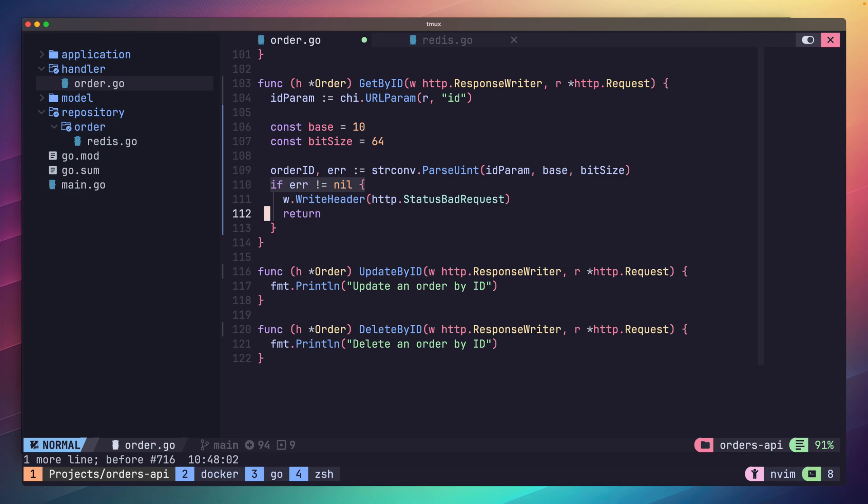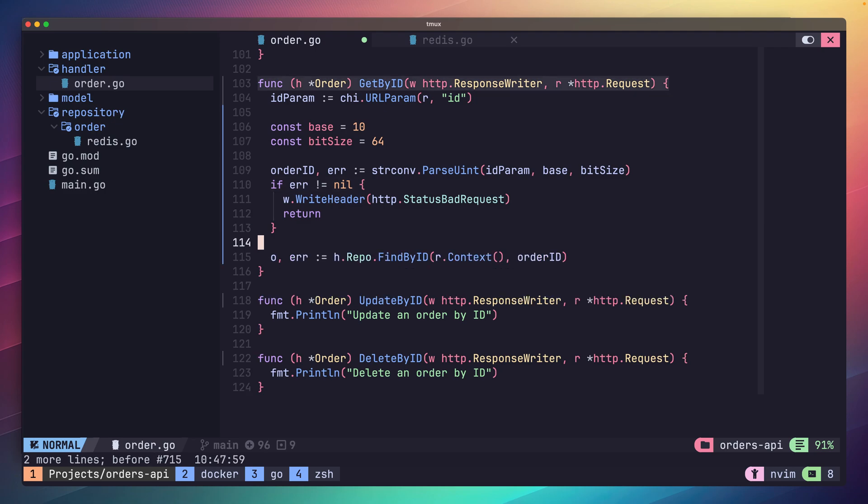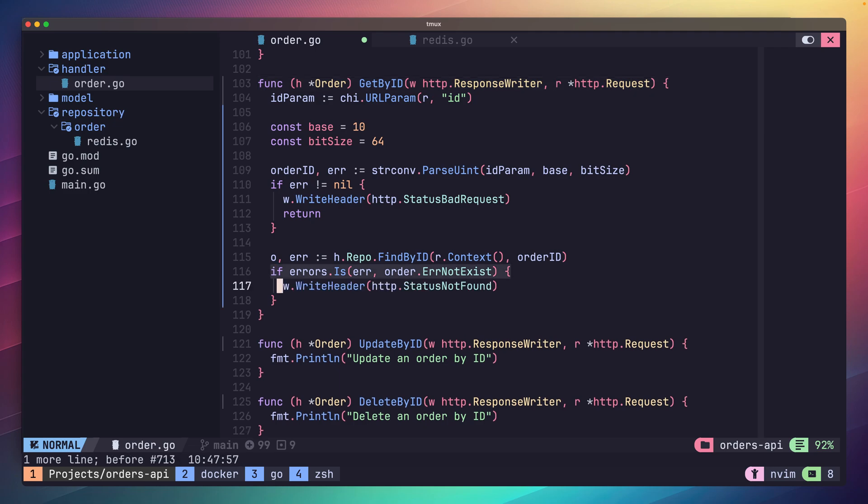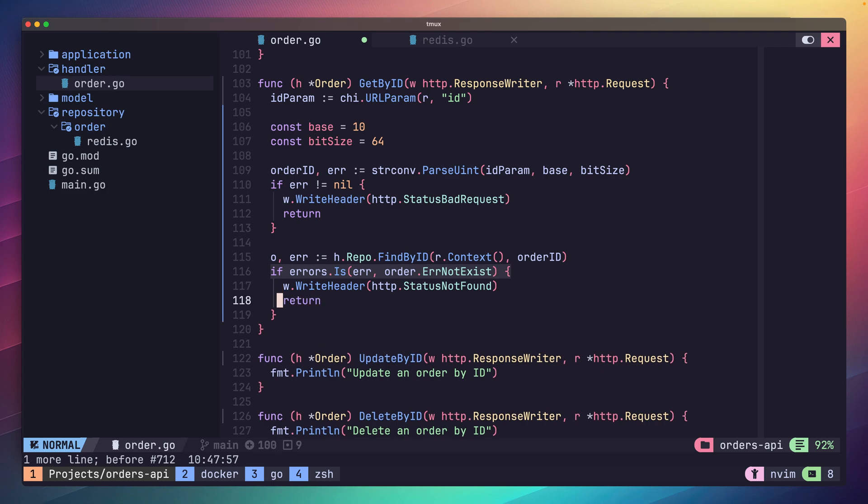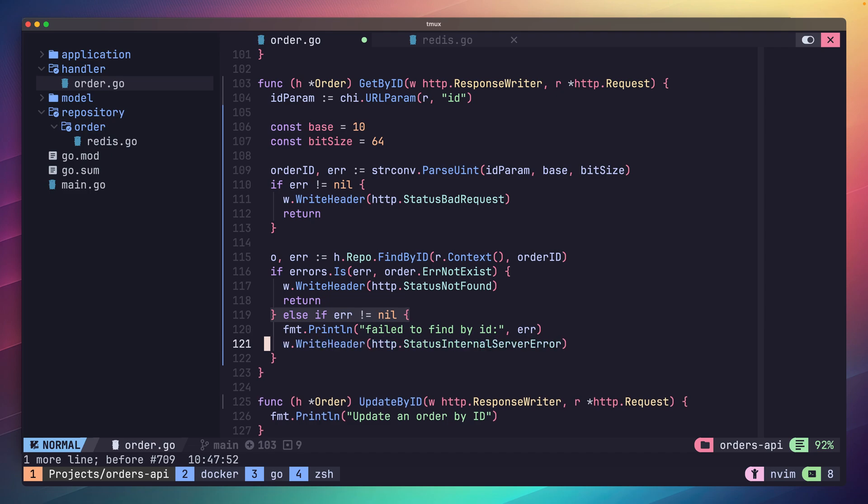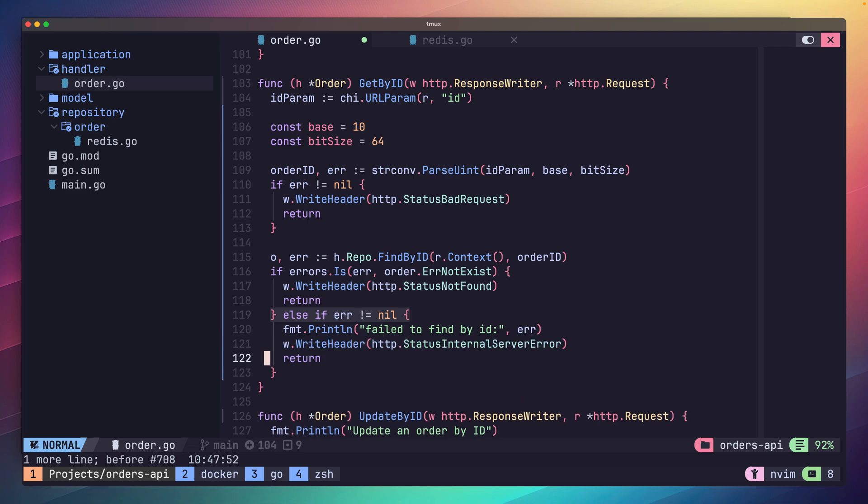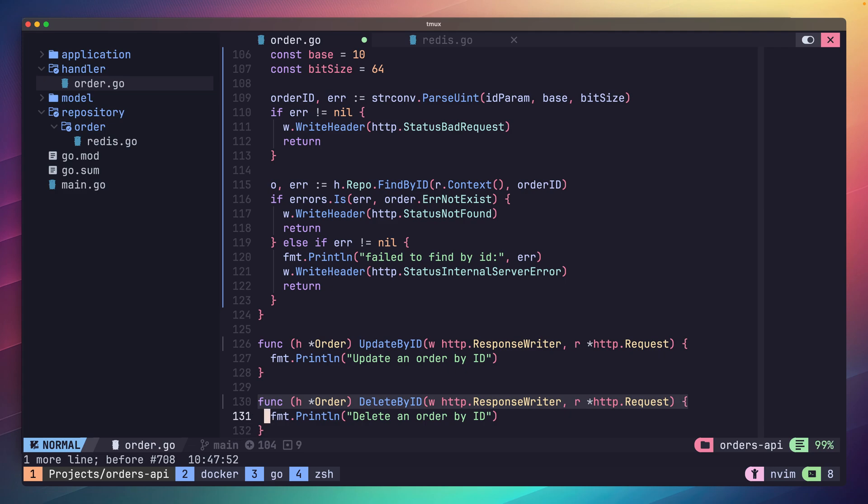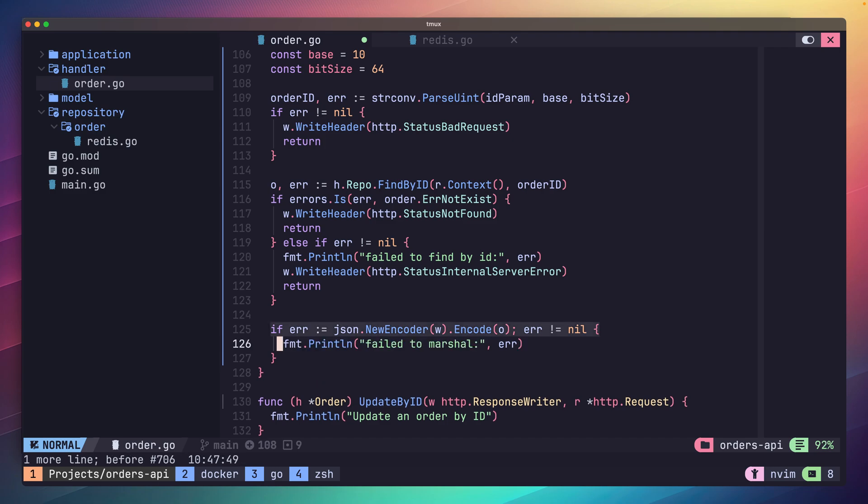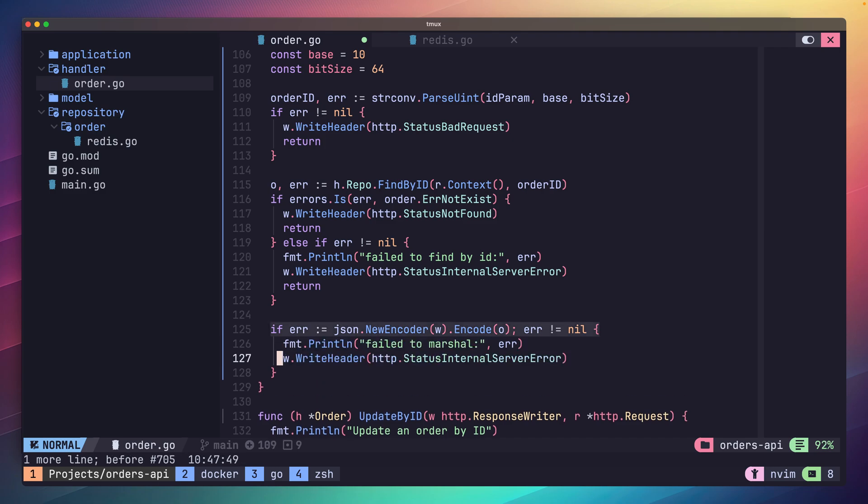With our order ID in place, we can now call our repository's findById function, again using our request's context as the context parameter. Here we can then handle any errors that come back. However, we first want to check if it's our custom error that we created earlier, which describes if an order doesn't exist for the ID. If that's the case, then we want to return a 404 or status not found. Otherwise we can assume there was a server-caused error and return a status of internal server error, or 500. Lastly, if everything worked as expected, we just need to write our order model to our response. We're going to do it a little bit differently in this method and use the JSON encoder type to encode directly into our response writer. We'll also handle any errors in case this fails.